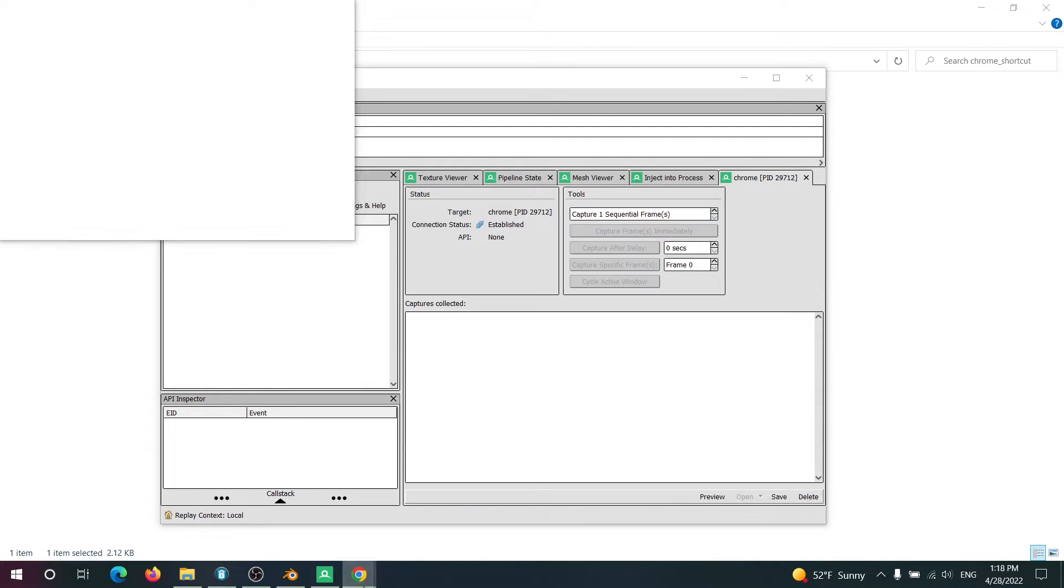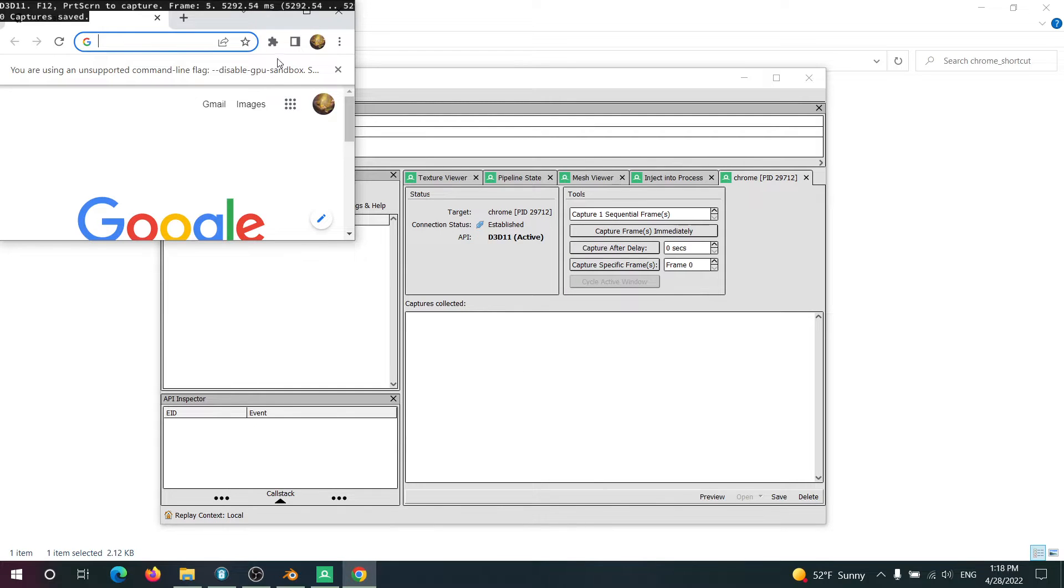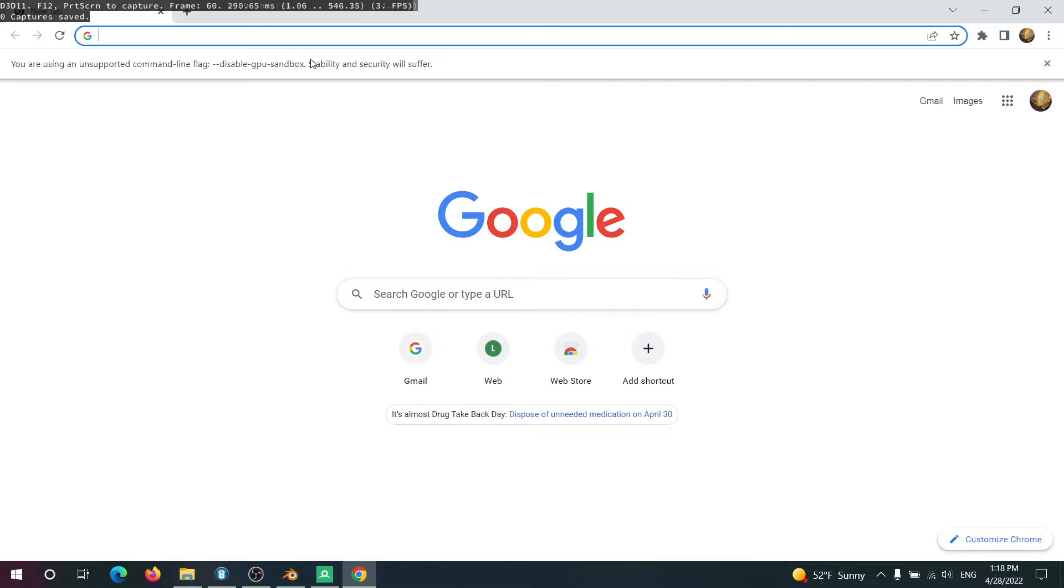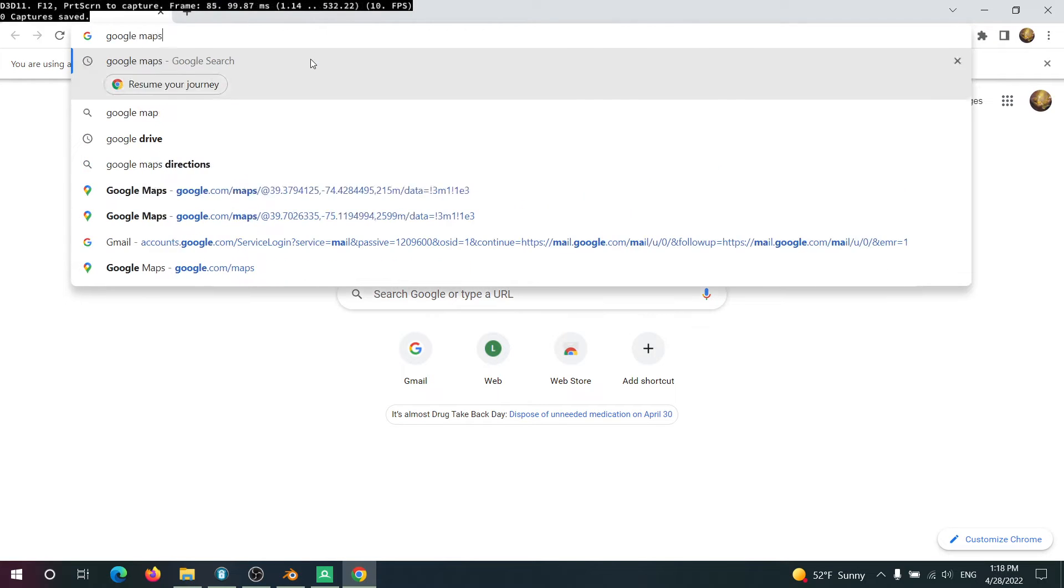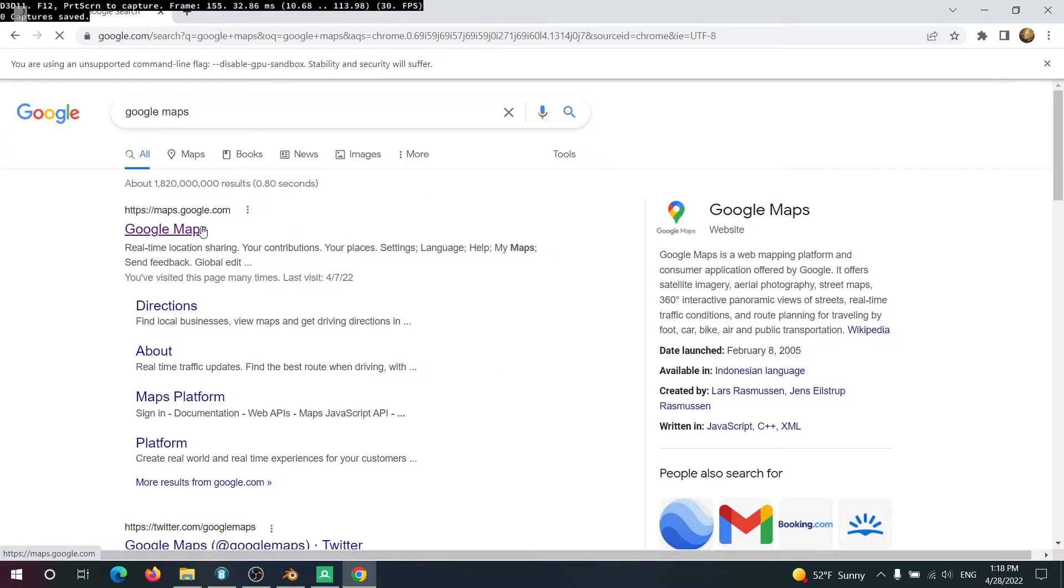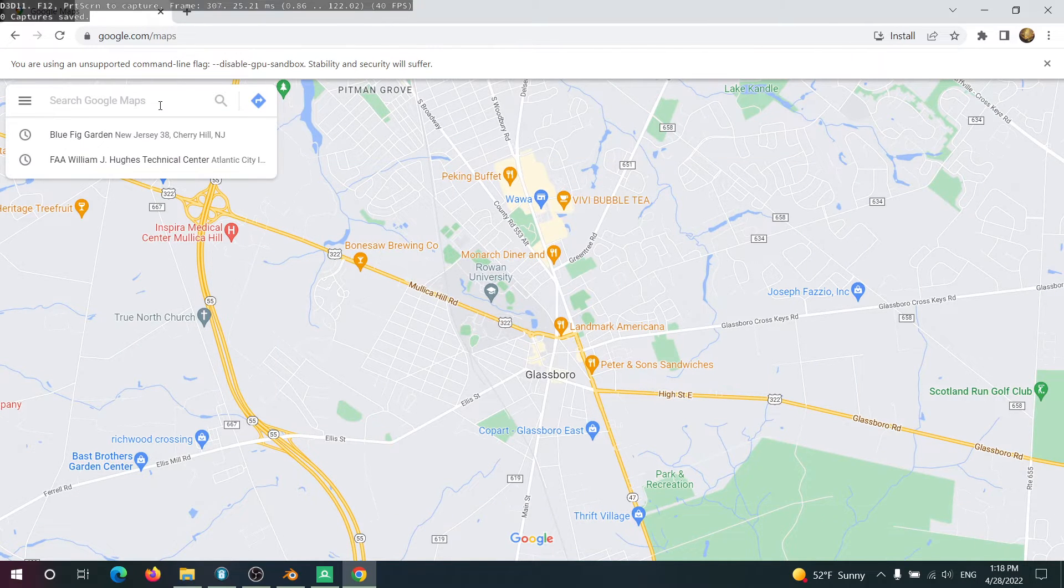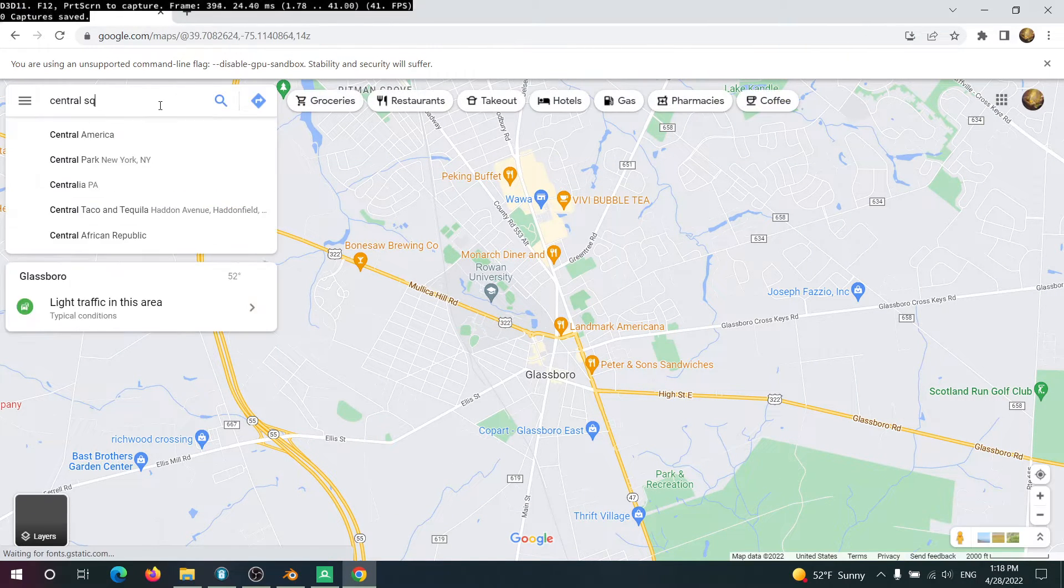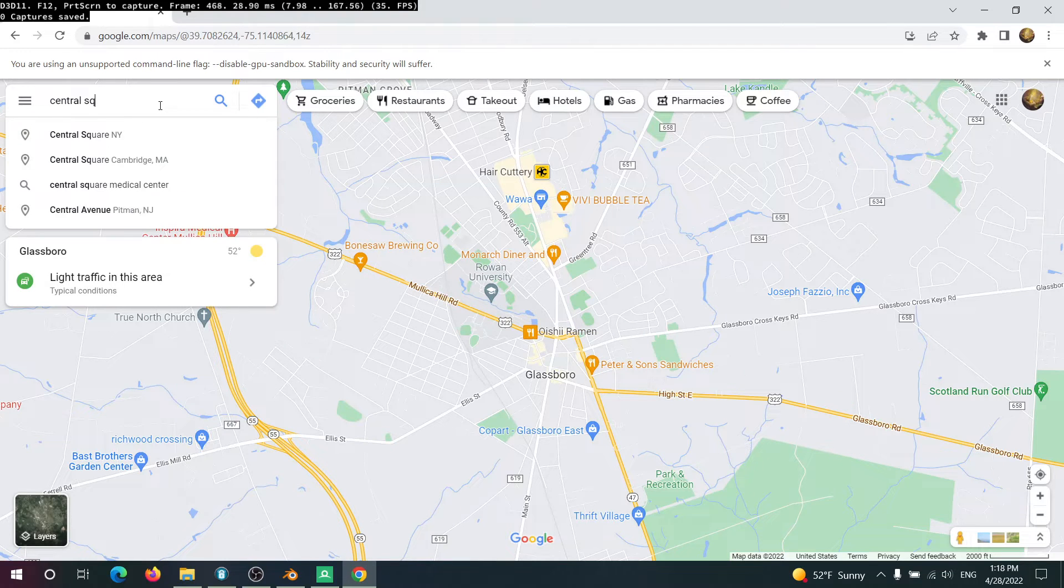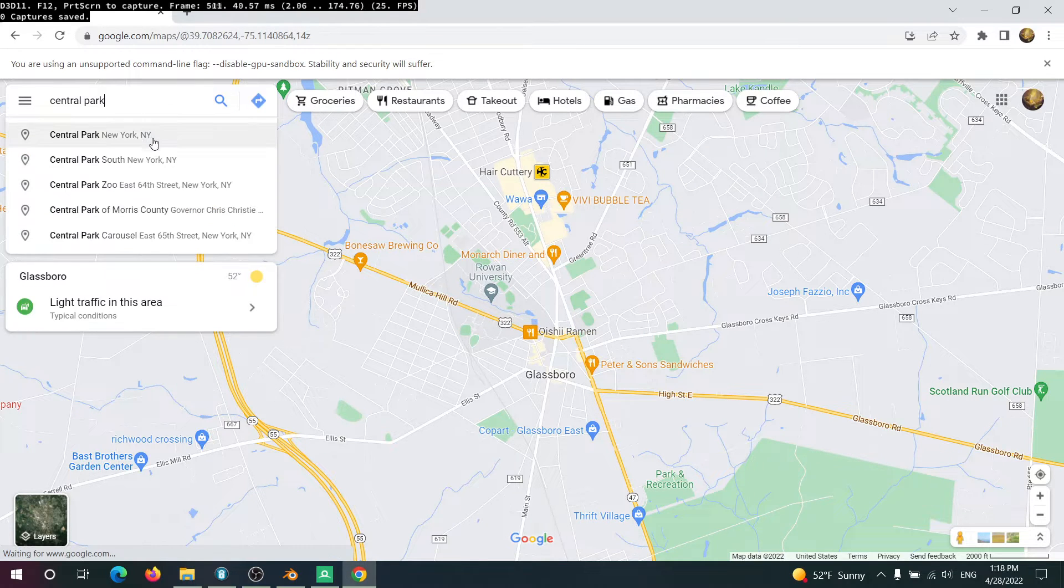So now we can hit OK here and we can go to Google Maps. Now we just find the region which we want to capture. For example, let's do Central Park in New York.